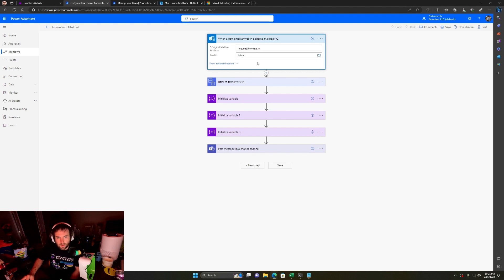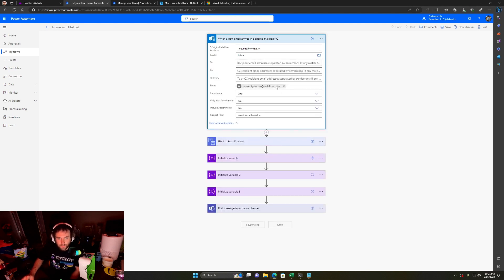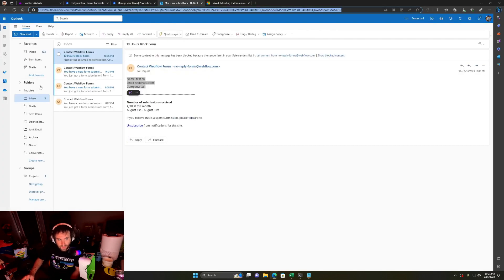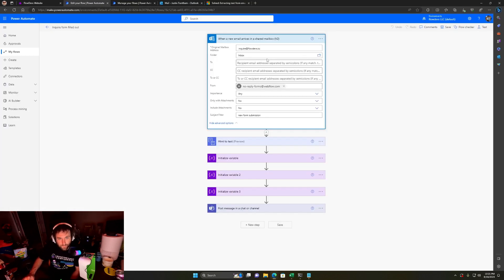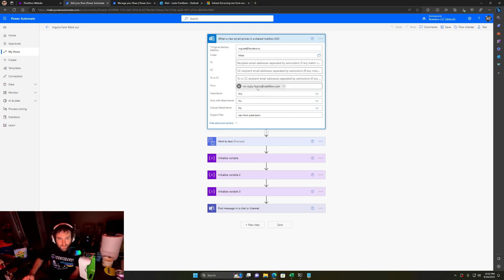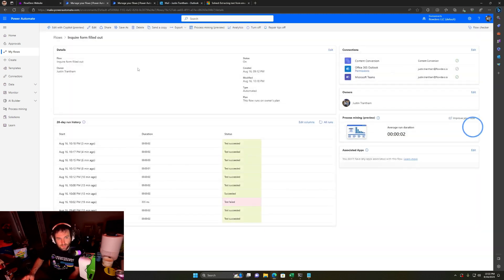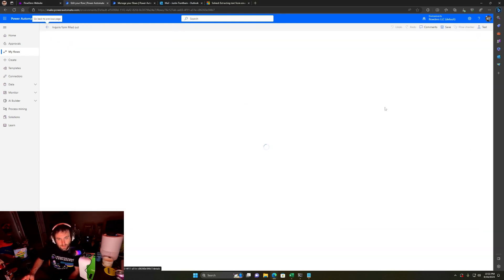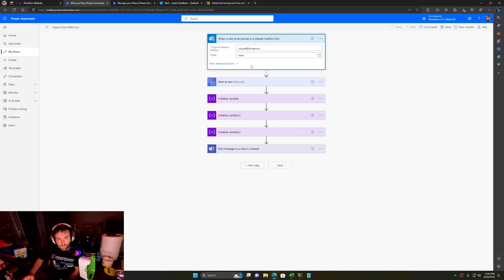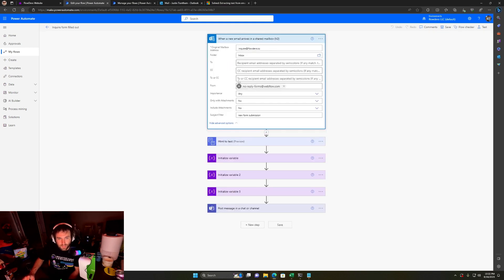Now I'll go through every single step here. Right now, I'm getting this flow. The trigger is whenever a new email arrives in a shared mailbox. That shared mailbox is called Inquire. The original mailbox address is the address of that shared mailbox. The folder it's going to is Inbox. This is who's sending it. This is stuff I added so that we don't get unwanted emails to trigger this flow.